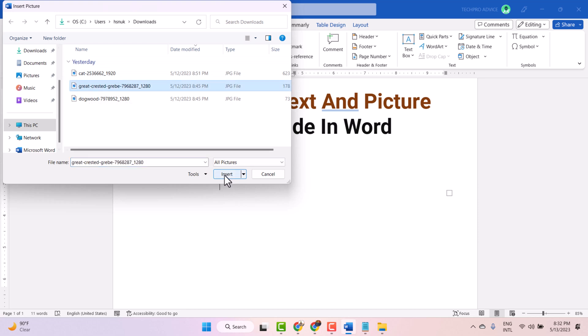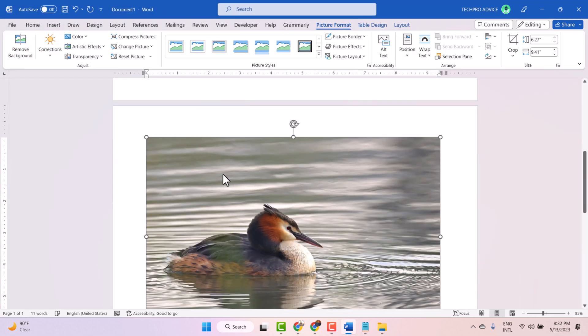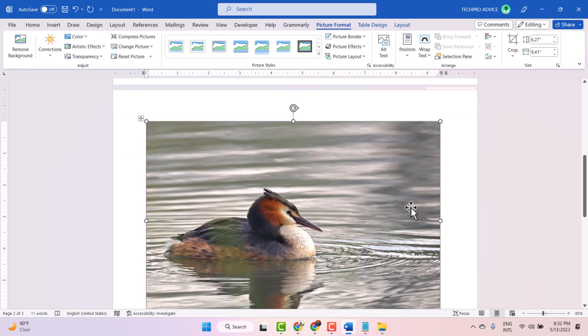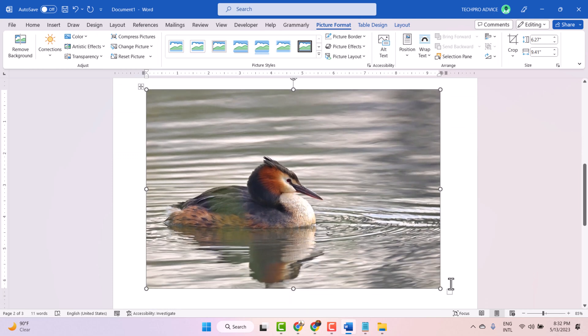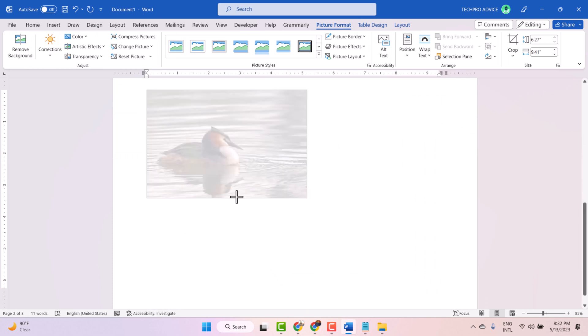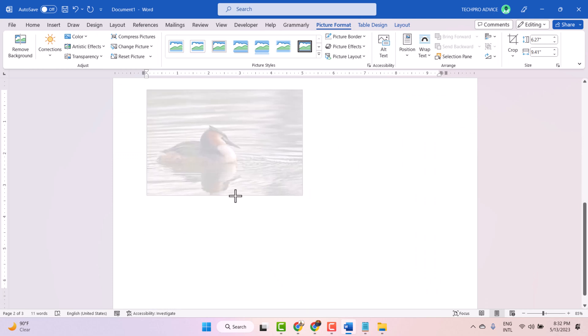Then insert again. Now adjust the size for this picture as your requirement.